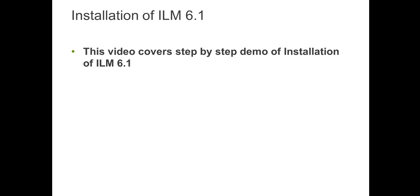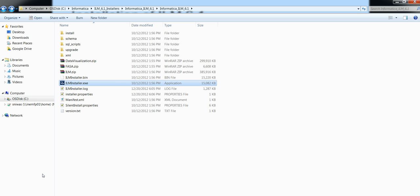This video covers a demo of step-by-step installation of ILM 6.1. To install ILM 6.1, Java 1.6 or a later version needs to be installed on the server. Once you download and extract ILM installers, you will see the following files.